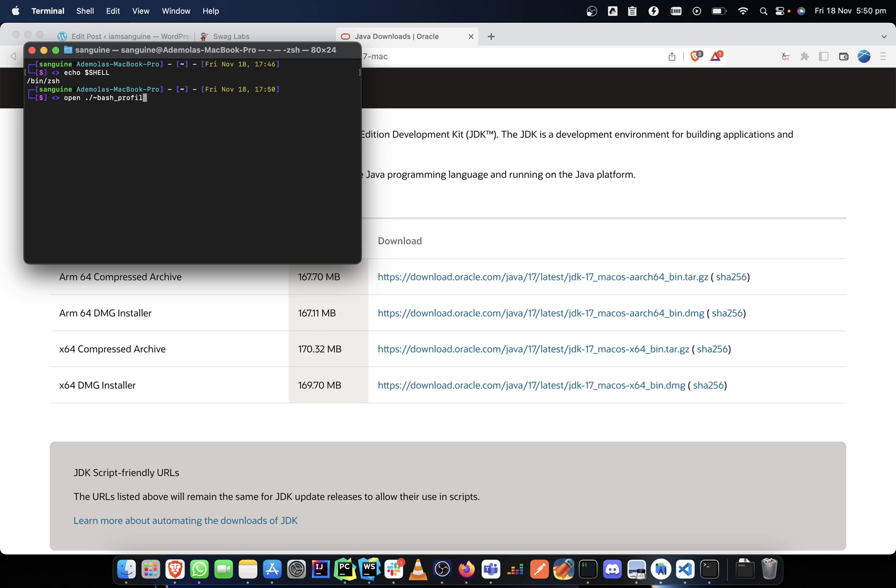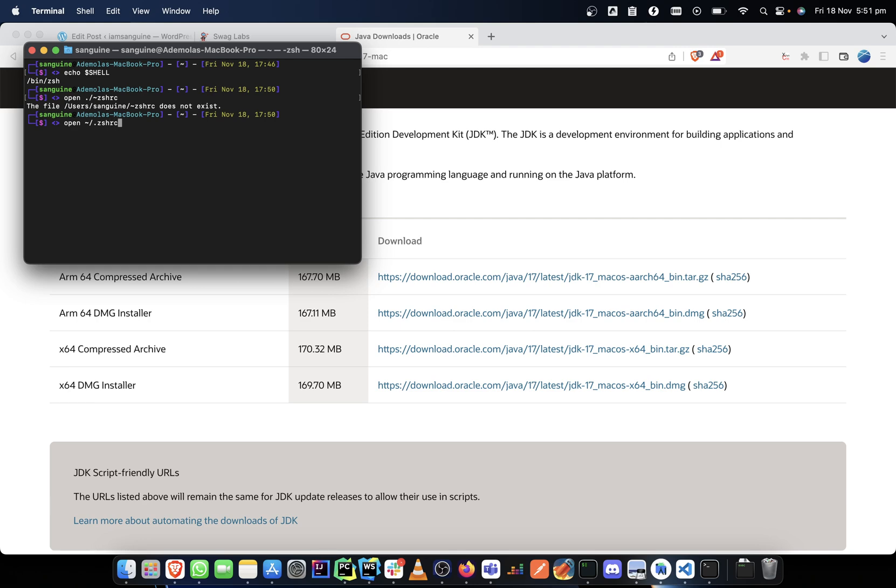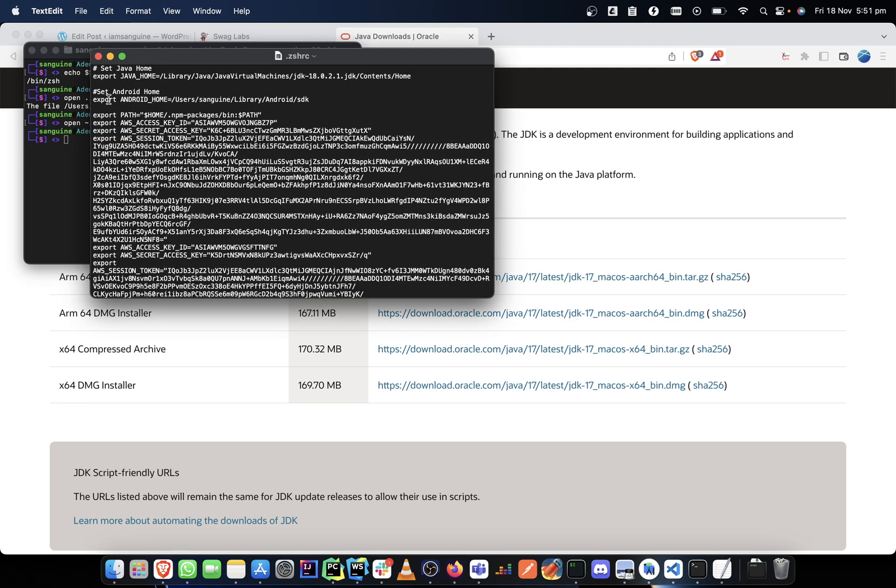So in my zshrc, once I open it... oh zshrc doesn't exist, that's weird. Oh sorry, that is on me. Open... sorry, I messed it all up. zshrc. So this is it.